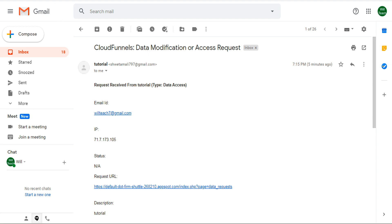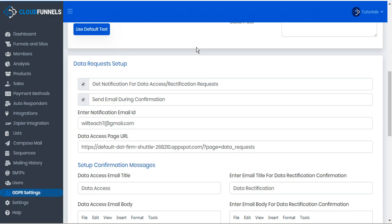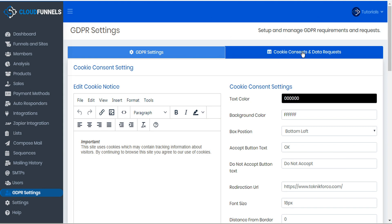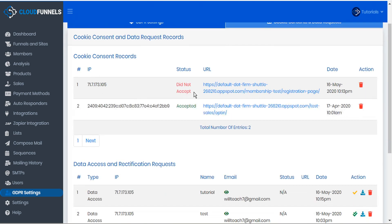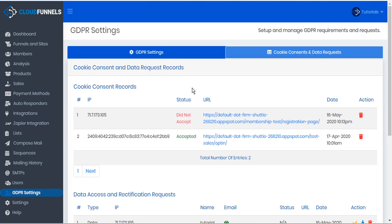When we receive this notification, we know it's time to go to CloudFunnels. We can go to the second tab of the GDPR settings: cookie consents and data requests. Here on this tab, we can see a table of all the cookie consent records that we've received — all the times that our cookie consent was either accepted or not accepted. In this case, because we clicked the Do Not Accept button, we can see that status here showing the cookie consent visitor did not accept.